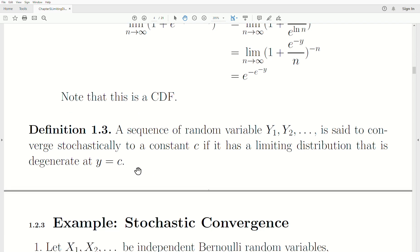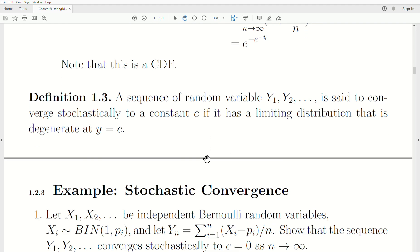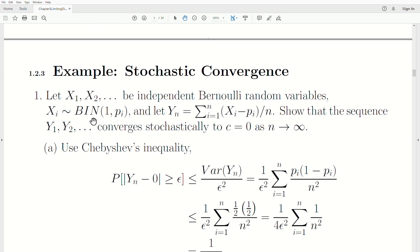Here's the definition: a sequence of random variables Y_1, Y_2, ... is said to converge stochastically to a constant C if it has a limiting distribution that is degenerate at Y = C. Recall that degenerate was defined in the first video of this series. Let's look at some examples.